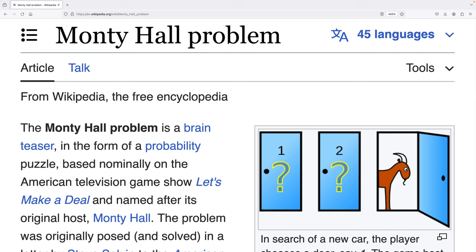On this game show, players would be given three doors, and the player would have the option of choosing one of those doors. Behind two doors would be a goat, and behind one door would be a car, and the player obviously wants to choose the door which has a car. After the player picks a door, the host will open one door to reveal a goat behind it. The player is then given the opportunity to switch doors to the other available door. It turns out that if the player switches doors, they have a 2-in-3 chance of winning.